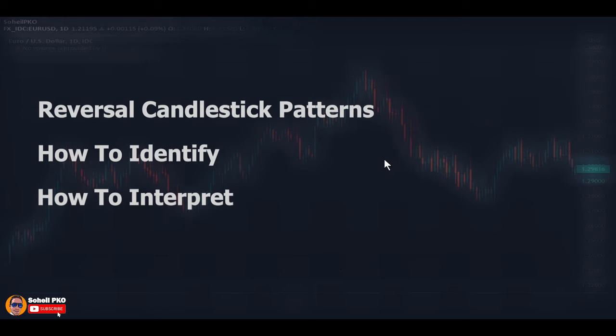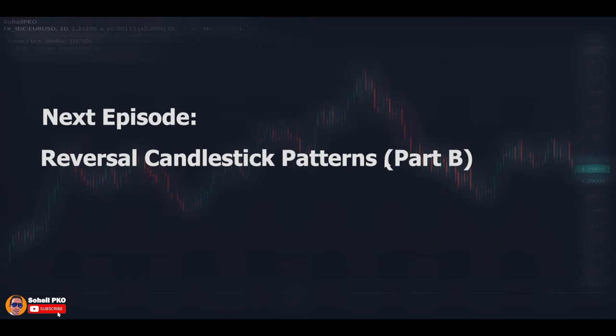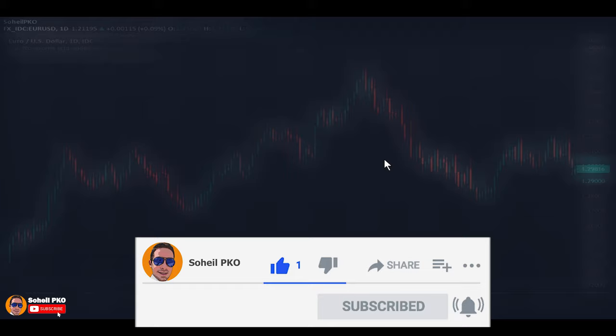In this episode I talked about several reversal candlestick patterns and explained how to correctly identify and interpret them, and how they can help you analyze the behavior of buyers and sellers to forecast possible changes in market direction. In the next episode I'll discuss more reversal candlestick patterns that are reliable and useful for trading. Thank you for watching — please like the video, subscribe to the channel, and hit the bell for notifications. See you in the next episode, and good luck with your trading.